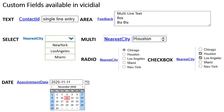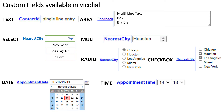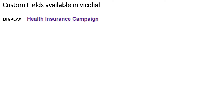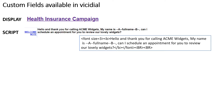Number 7: Date — a year/month/day calendar pop-up where the agent can select the date. Number 8: Time — a 24-hour daytime pop-up where the agent can select the time. Number 9: Display — will display only and not allow modification by the agent. Number 10: Script — will also display only, but you can use script variables just like in the scripts feature, as well as HTML codes like font size and bold.